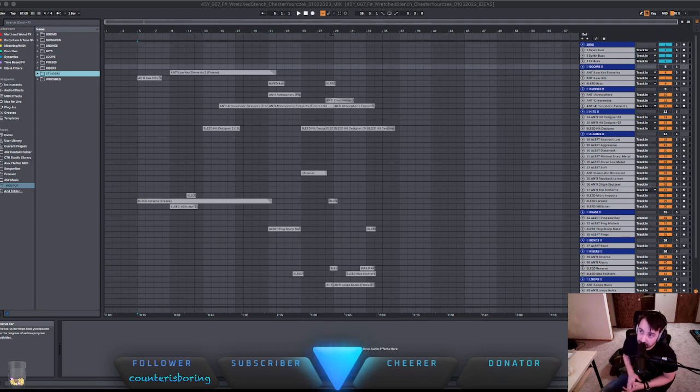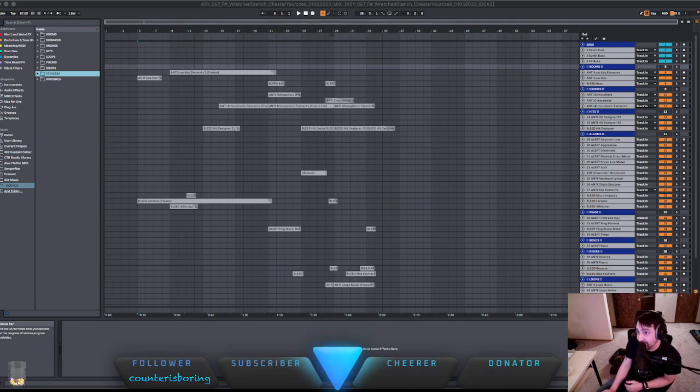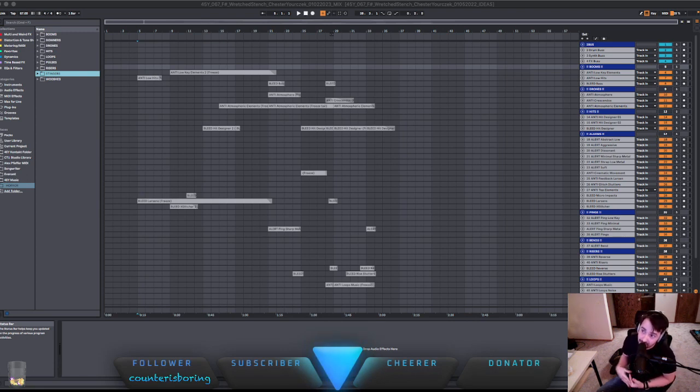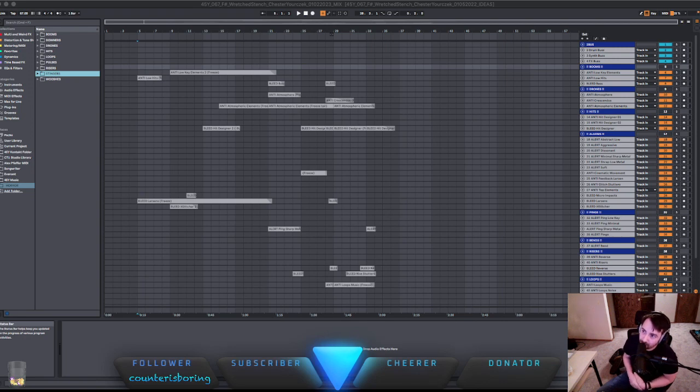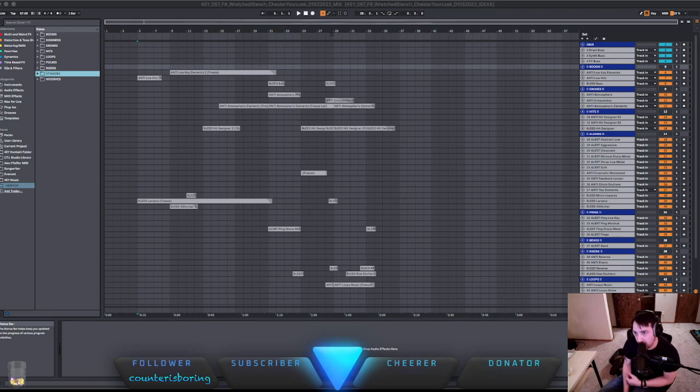is an essential new sci-fi sound pack. Not new. Designed for a modern trailer and soundtrack composer. Featuring a vast array of high-tech hits, impacts, and stingers, sophisticated transition and pass-bys, visceral stutters, risers, and more. Bleed is perfect for underscore electronic, hybrid, orchestral trailer music, and much more.